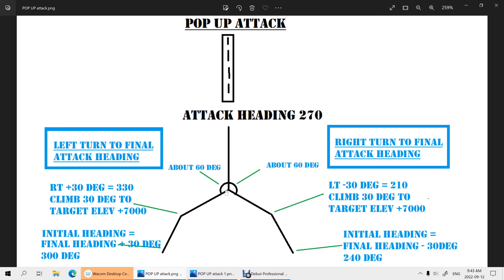Acquire the target. Your final turn to the attack heading of 270 should coincide with your altitude being 7,000 feet higher than the target elevation. If we are coming in from the north with a final turn to the right, we're on the other side of the picture. Our initial heading will be final heading minus 30 degrees — so 270 minus 30, that's 240. Hold until 6 miles, left turn 30 degrees to 210, climb 30, look to the right, acquire the target, and again your final turn to your attack heading of 270 and altitude should coincide.